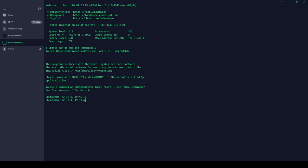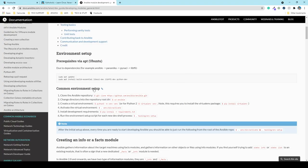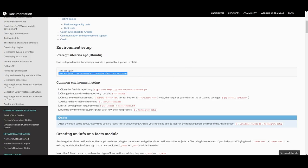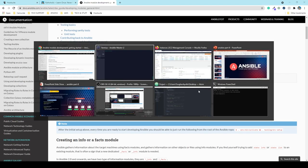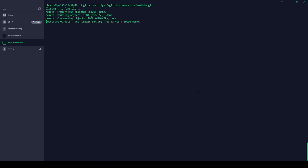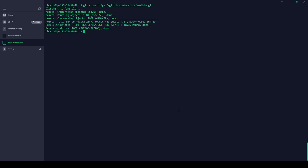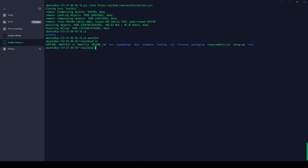Let's check the present working directory — it's home/ubuntu. We'll clone the Ansible repository here; that's the first step. Once your Ansible code is cloned, do an 'ls' and you'll see the 'ansible' folder, which contains all the Ansible code you need to run your own customized version. If you want to add your own code to any module, you can do it here without affecting the overall environment.